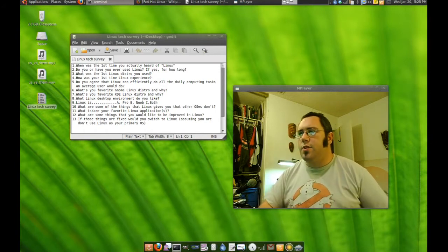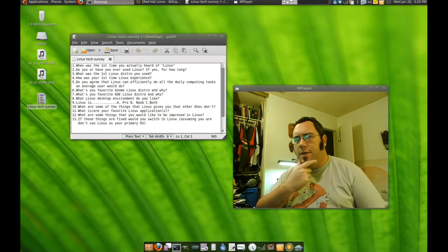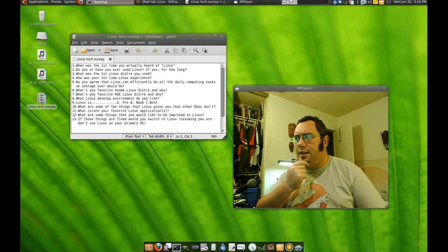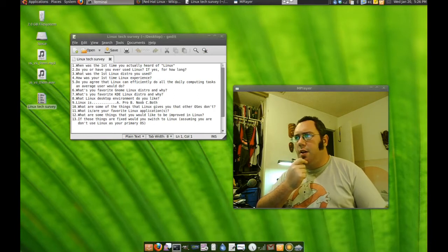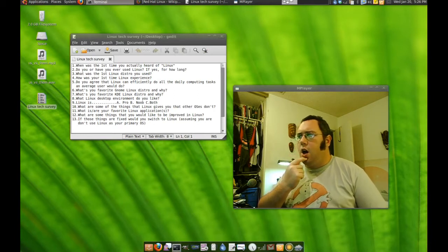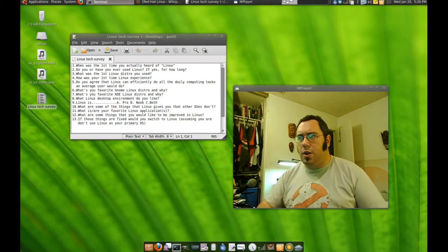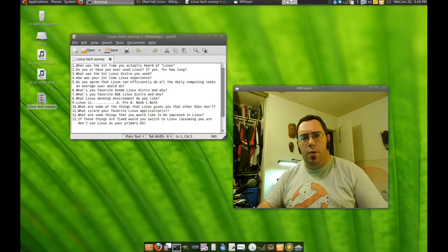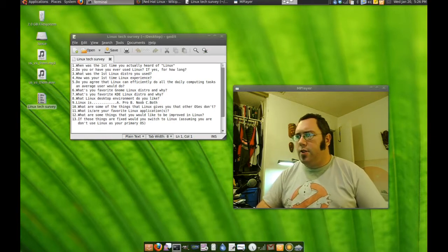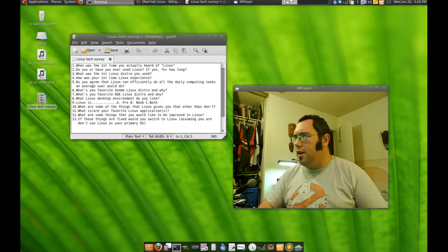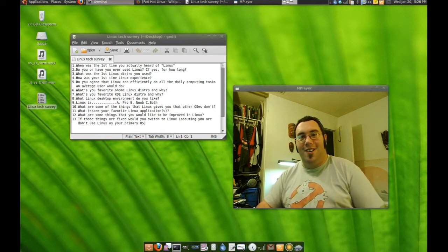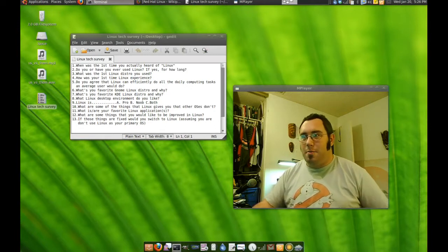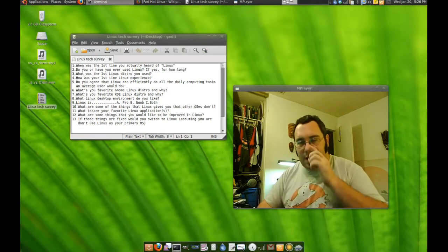When was the first time you actually heard of Linux? I would say it would have to be the summer of 1999 when I first stumbled upon Red Hat. I believe it was 6.0 or 6.1, Hedwig I think it was called. I tried installing it and I couldn't figure shit out at all. I was going back and forth between that and Windows 98.